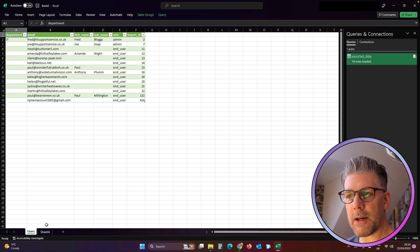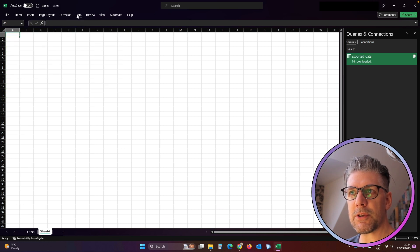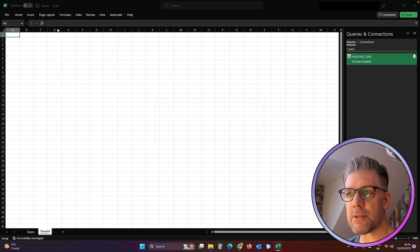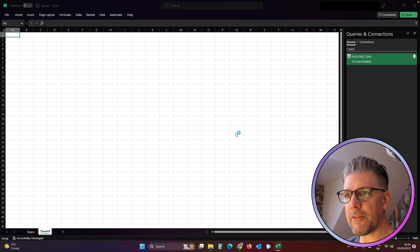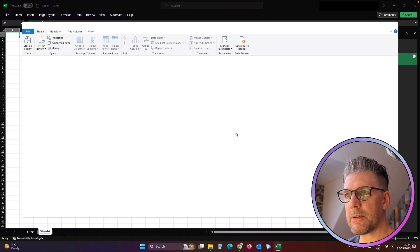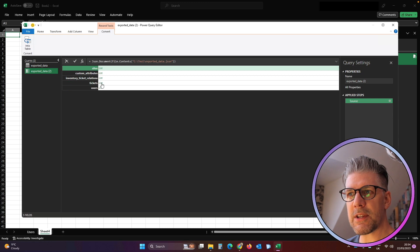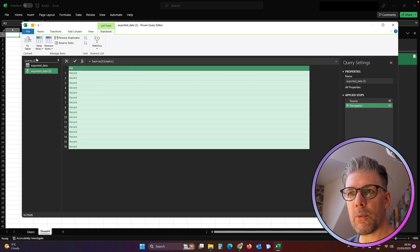And then we'll go through the process again. So we'll open up a blank sheet, we'll go to Data, we can go to Recent Sources, we can select the file again. This time we'll select Tickets, so we'll click on List, we'll click To Table.